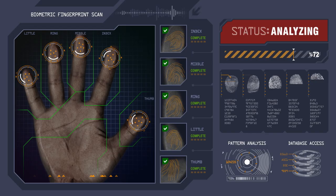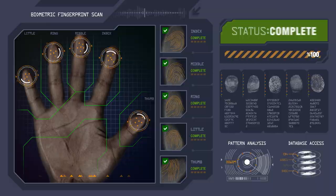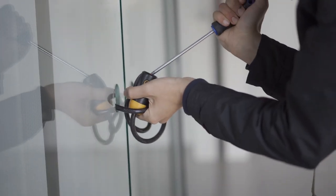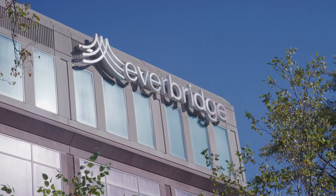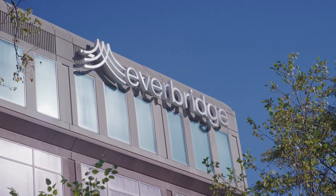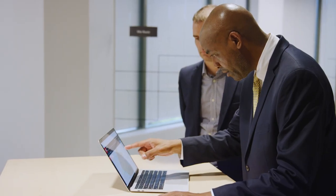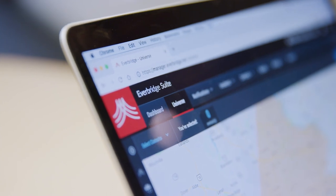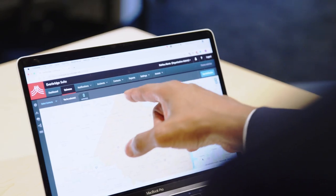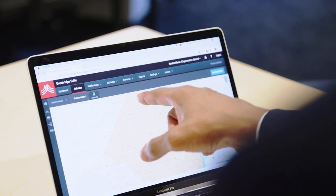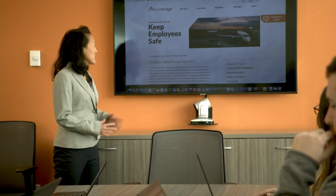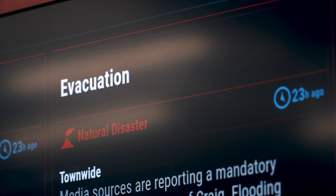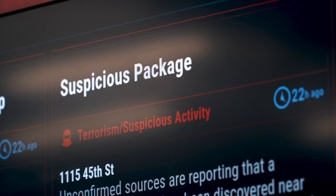For many organizations, managing safety and security can be a daunting task. Everbridge is trusted by Fortune 500 and Global 1000 companies to provide the best global intelligence to keep their people safe and operations running faster.